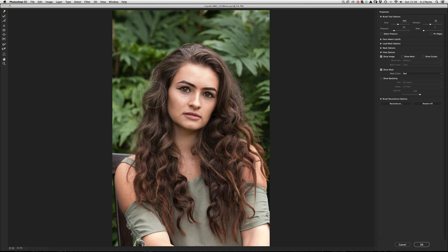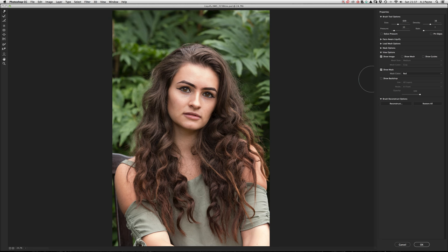Be careful with Liquify — it smudges pixels. There are lots of photos on the internet where people have ruined an image because if you pull a shoulder down, for example, it pulls the bench in the background down too. The internet is full of edits where the subject looks nice but the background is warped. There is a Freeze Mask tool to protect areas, and a Reconstruct tool to put things back — just rub over it and it'll restore.